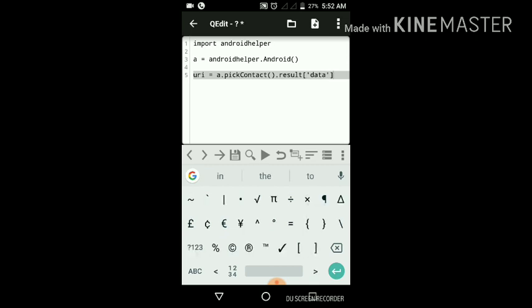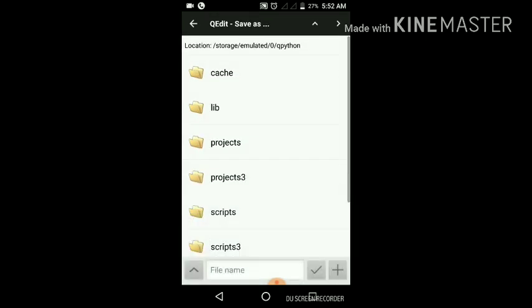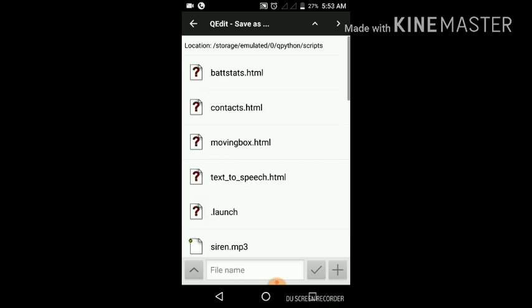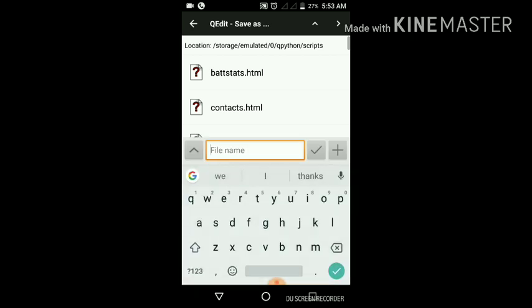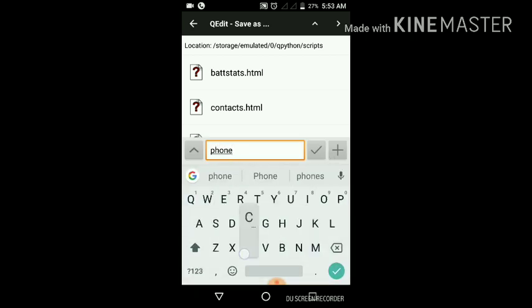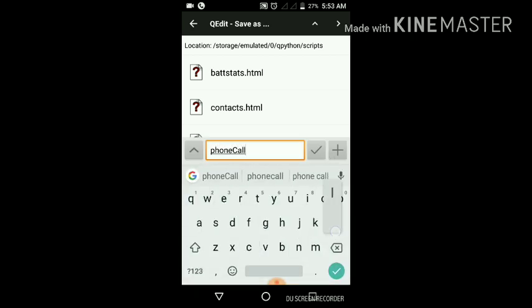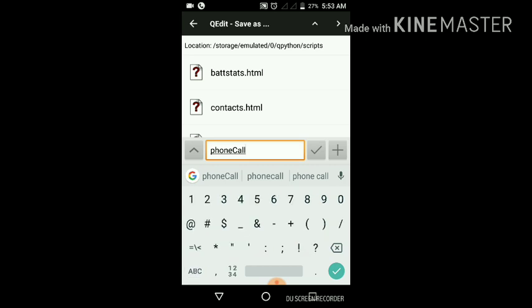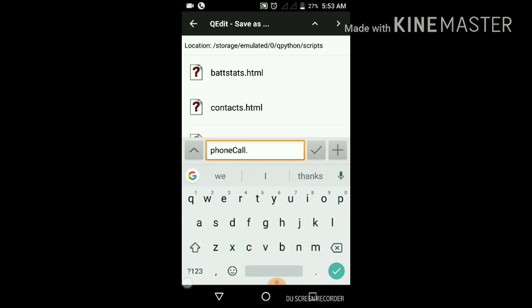First, let's save this. For saving, tap on folder icon, then tap on script, tap on file name and give a name phone call dot py, and tap on tick mark. My program is saved.